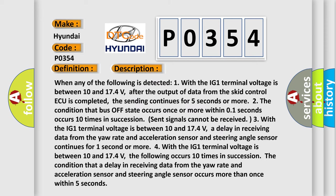When any of the following is detected: 1. With the IG1 terminal voltage is between 10 and 17.4 V, after the output of data from the skid control ECU is completed, the sending continues for 5 seconds or more. 2. The condition that bus off state occurs once or more within 0.1 seconds occurs 10 times in succession.